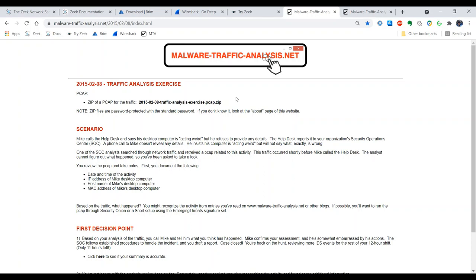The analyst cannot figure out what happened, so you've been asked to take a look. You review the PCAP and take notes. First you document the date and time of the activity, the IP address of Mike's desktop computer, the host name of Mike's desktop computer, and the MAC address. Based on the traffic, what happened? That is the question we will be trying to answer by looking at the PCAP today.